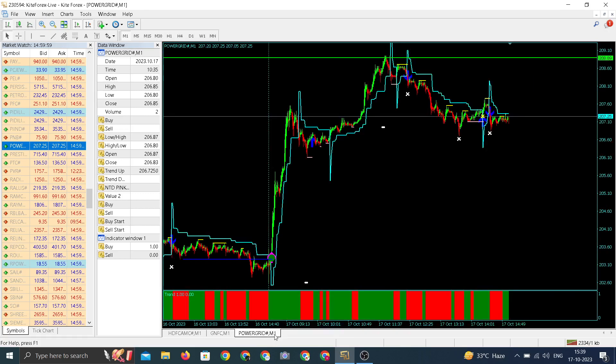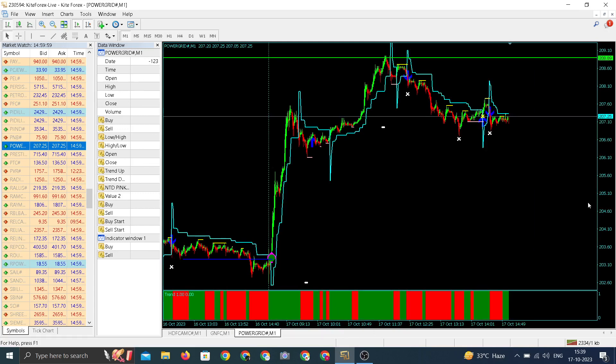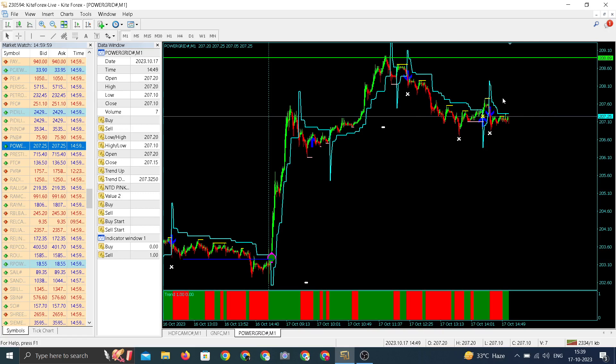Talking about Power Grid, again a sharp move. One among the top gainers among all the FNOS. I guess it is one among the top 5 gainers, Power Grid. With a high of 208, a sharp move in Power Grid and close somewhere near to its day high around 207.25. A sharp move in all three counters.